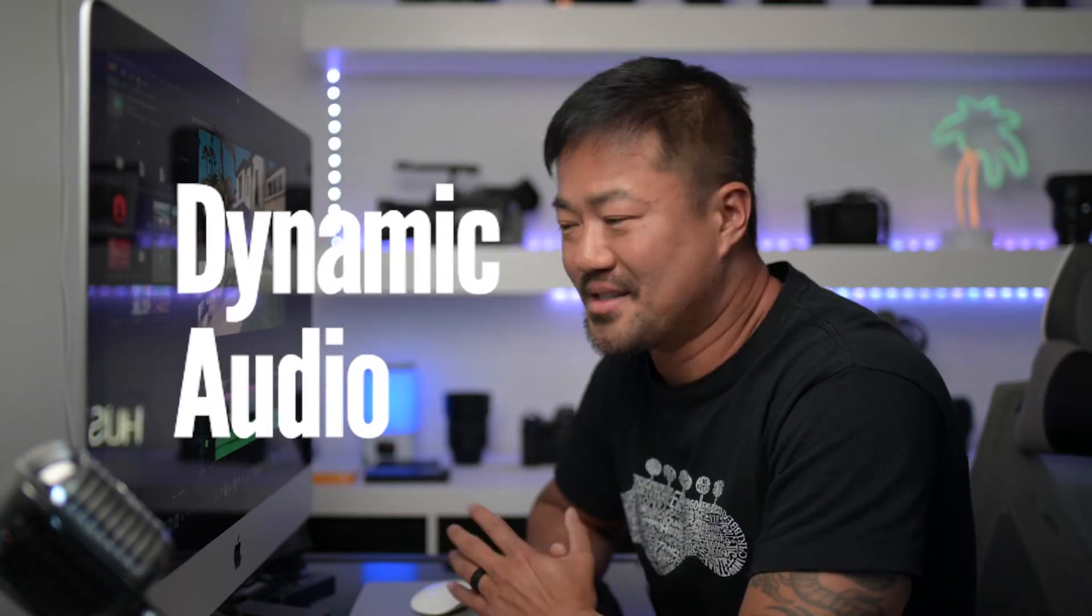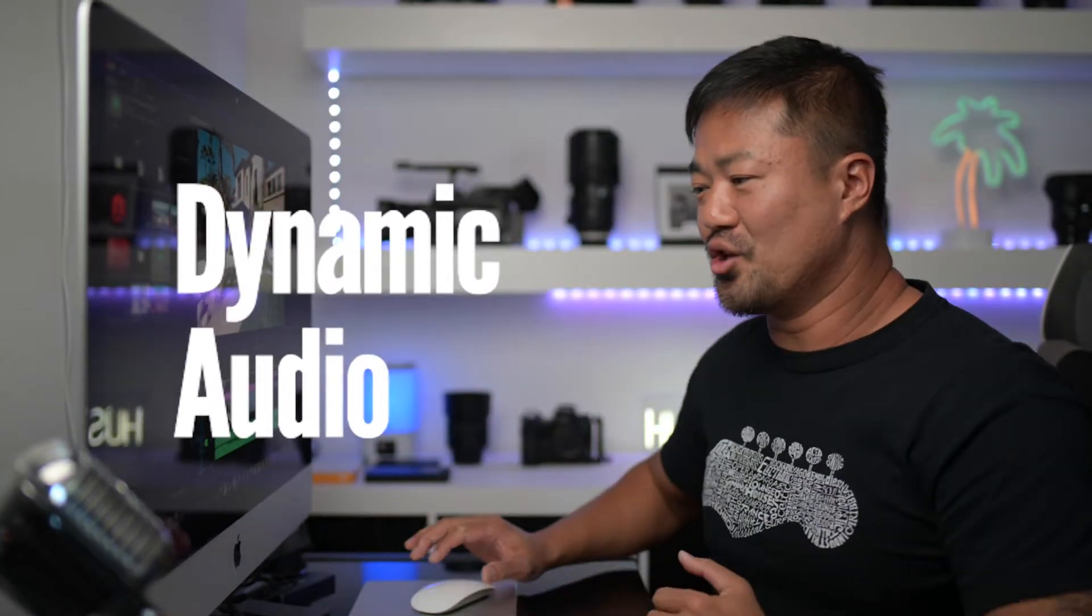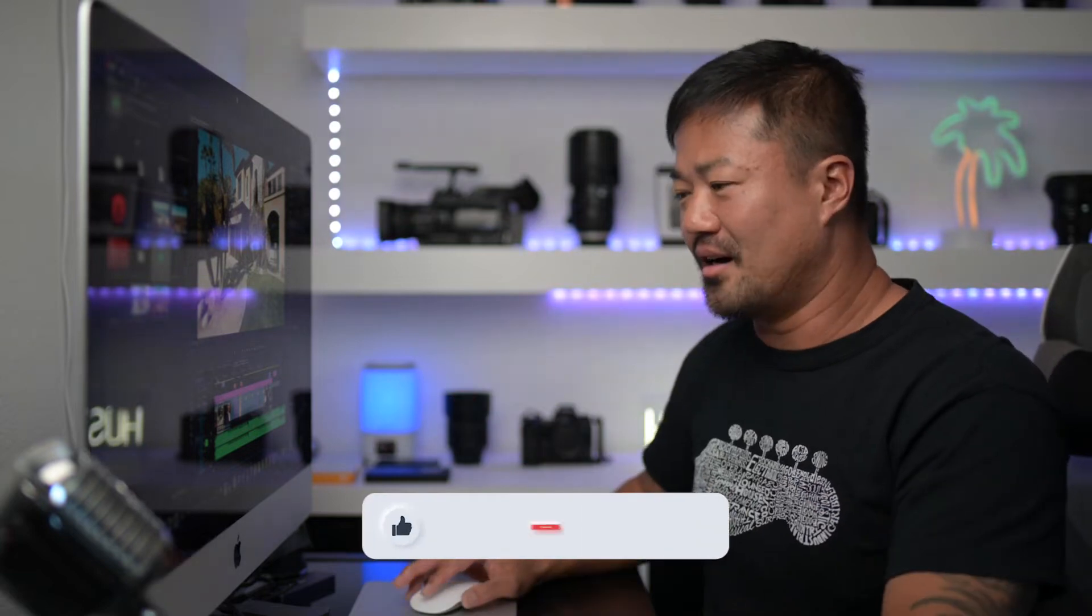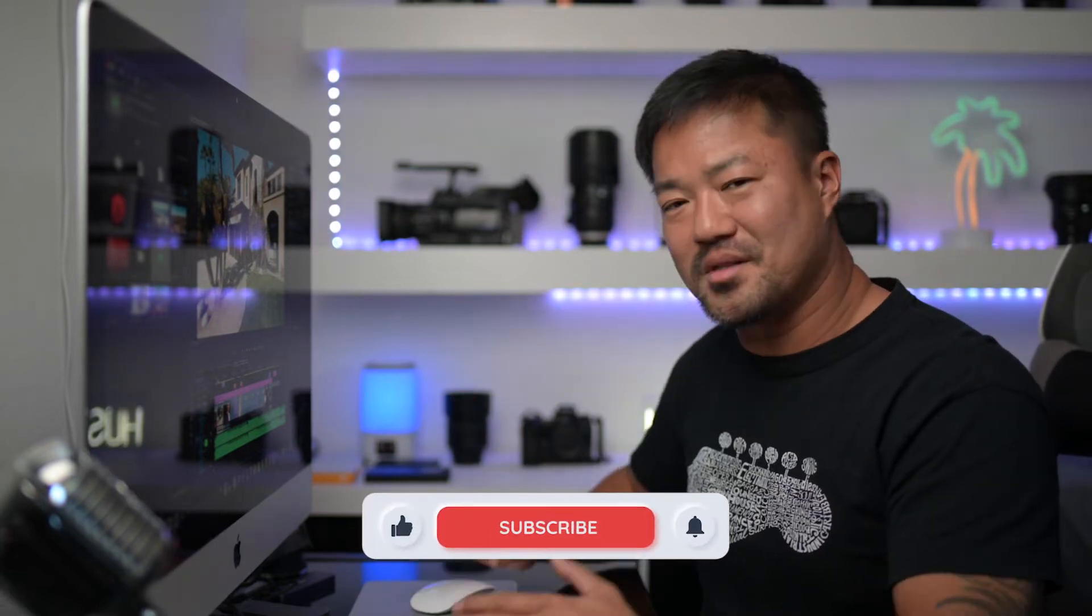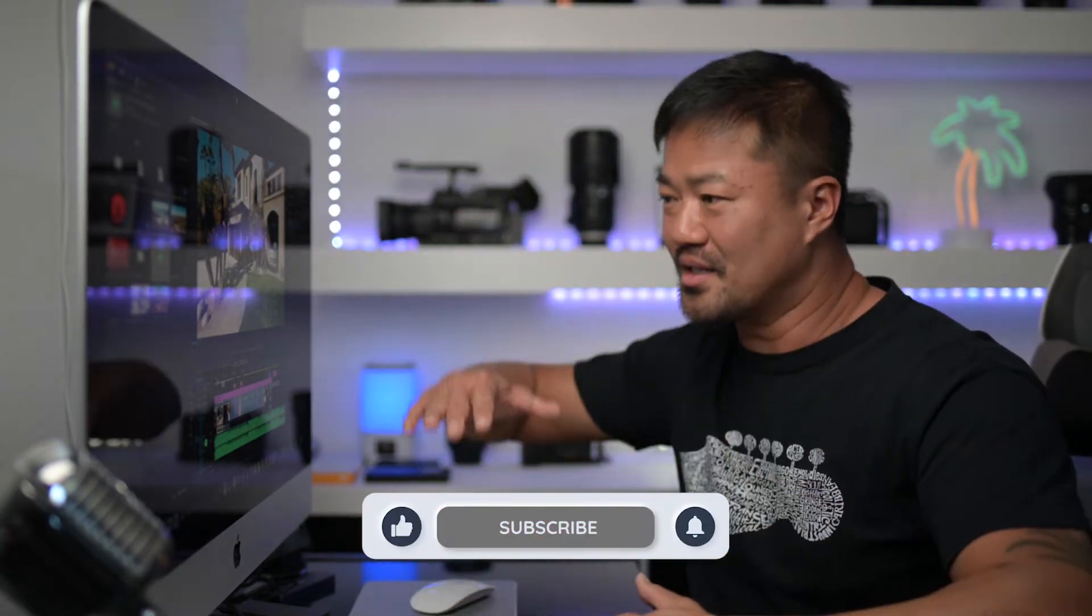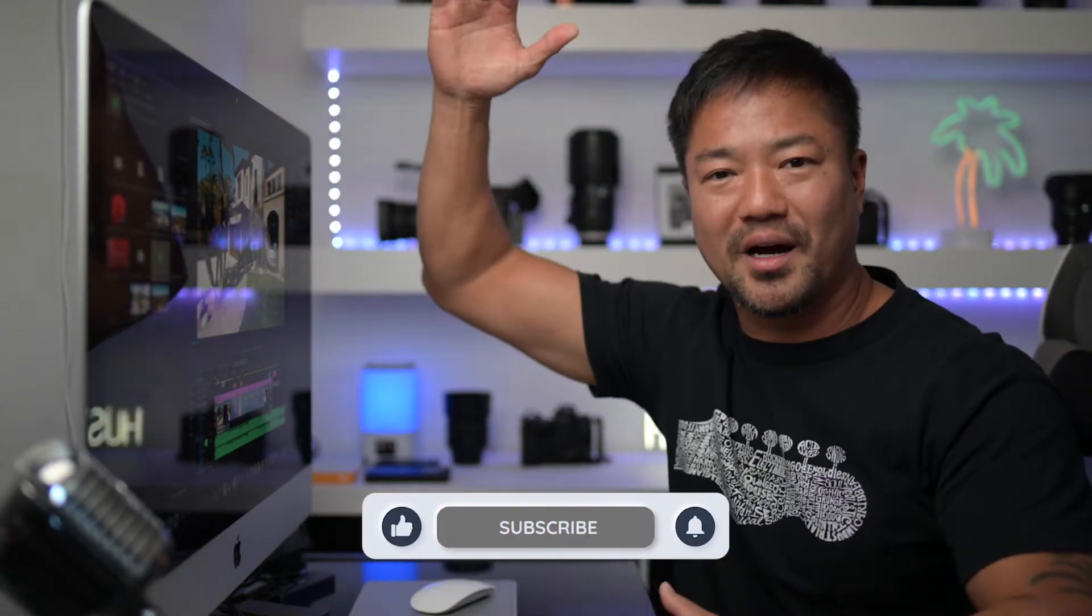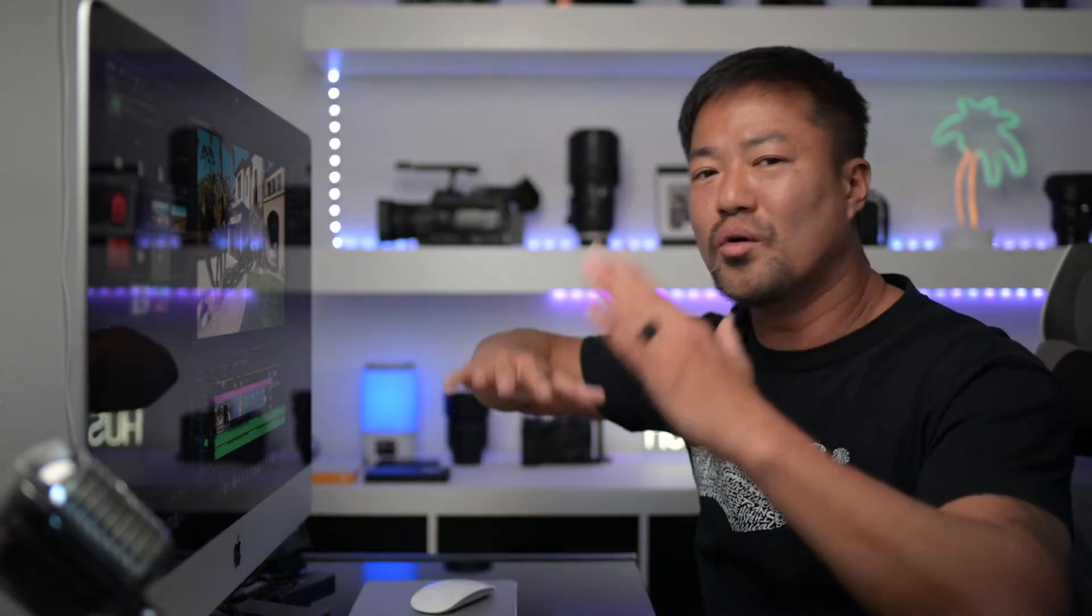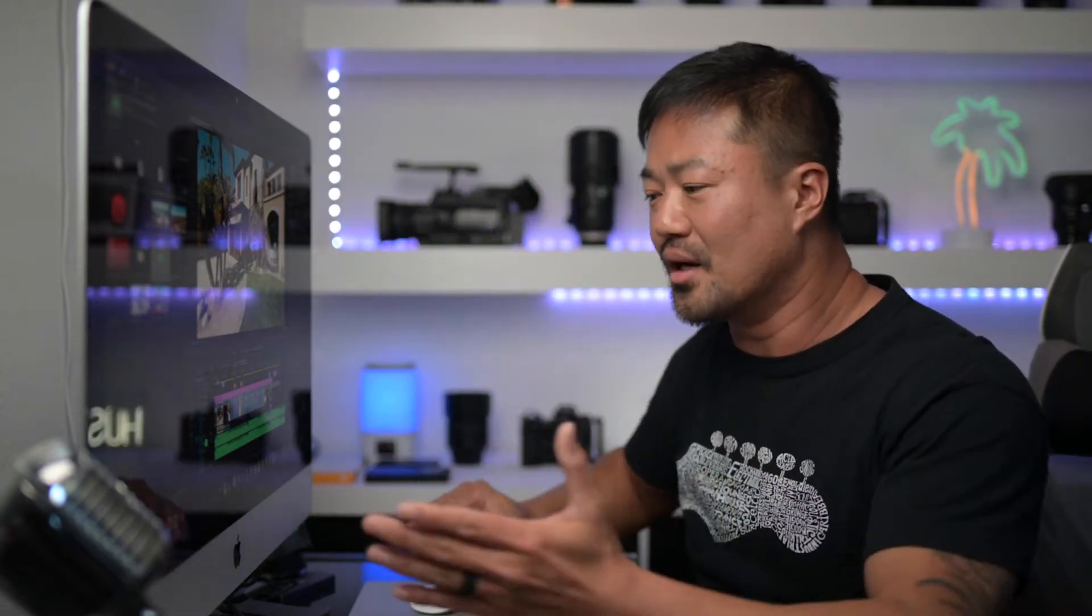Tip number three: dynamic audio. So when you record video of someone talking, a lot of the times their volume is just low and sometimes it's super high. When they talk softly, it's there and so it's just all over the place.